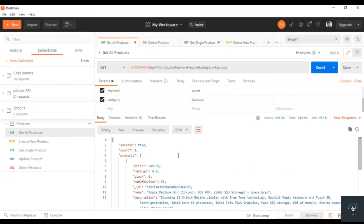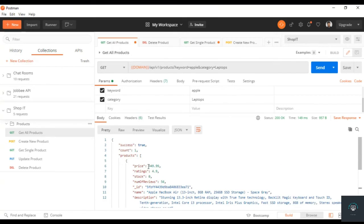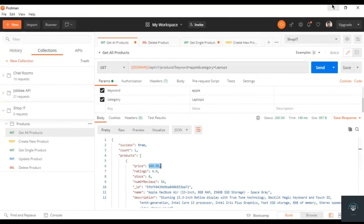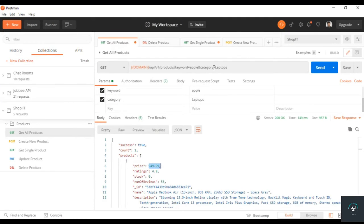Now you can see that we only get one product — the Apple MacBook Air which has category laptops. So the filter is working properly. Now for price — for example if I want to get all products priced between 100 and 500 dollars — I need to add some more advanced filtering. If I type price equals 900, it will only match exactly 900, but we want products within a range.